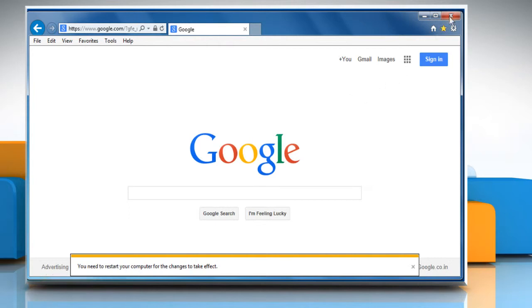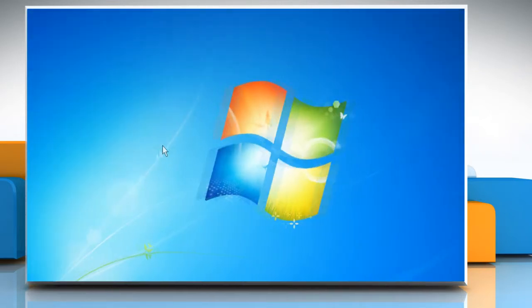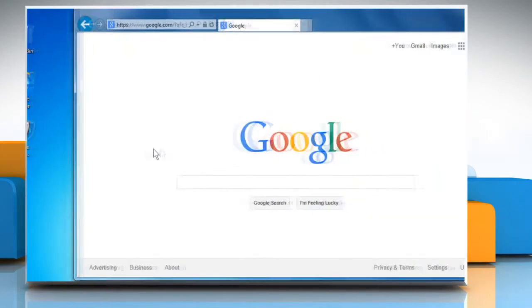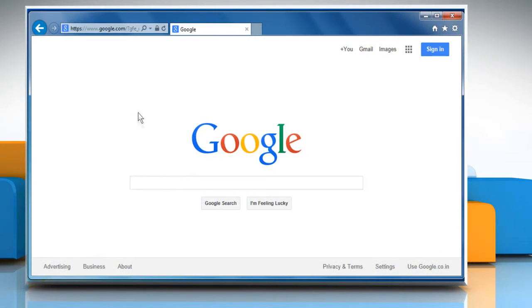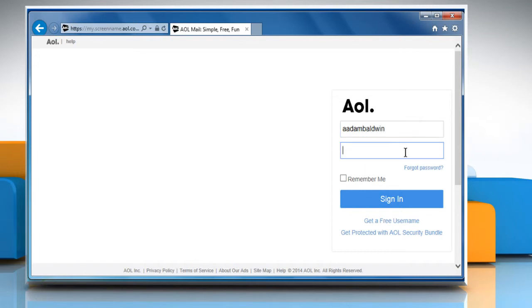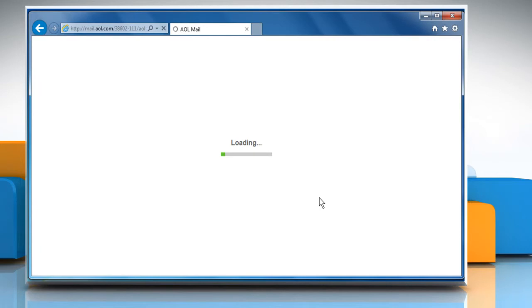Close the Internet Explorer window and then reopen it. Now go to the mail.aol.com web page and then sign in to your AOL mail account to check that the issue is resolved or not. Hope this was easy to follow.